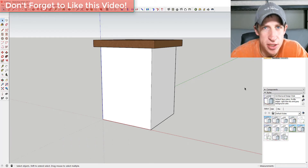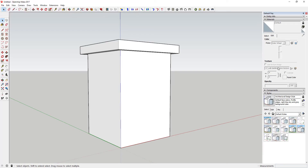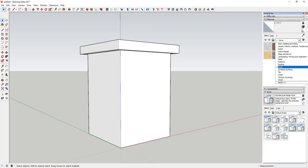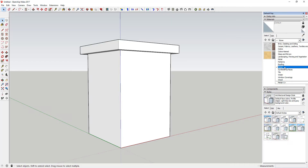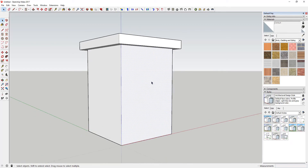SketchUp already has a pretty good library of built-in materials that you can access by going into your tray. But sometimes it doesn't have exactly what you're looking for, so you want to bring in a custom material to help your model look a certain way. There are a couple of different ways you can do this.